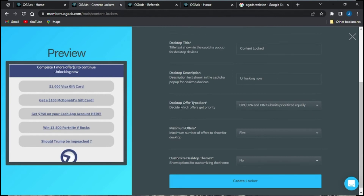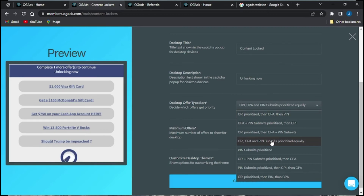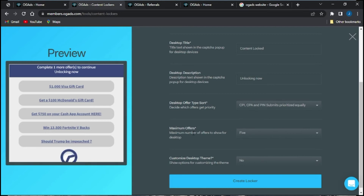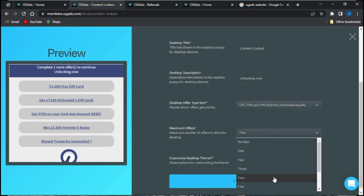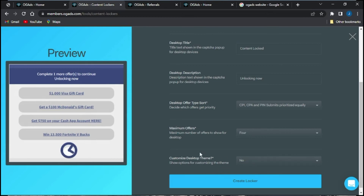As you can see, it has been changed to 'Unlock Now' as edited. The next option is the Desktop Offer Type Sort, which is your scale of preference — how you choose priority for your offers. It is already set to CPI, followed by CPA and Pin Submits prioritized equally. You can reprioritize them in any order you prefer. You can also adjust the maximum offer count — I'll reduce this to four, and you can see it's been updated in the preview.